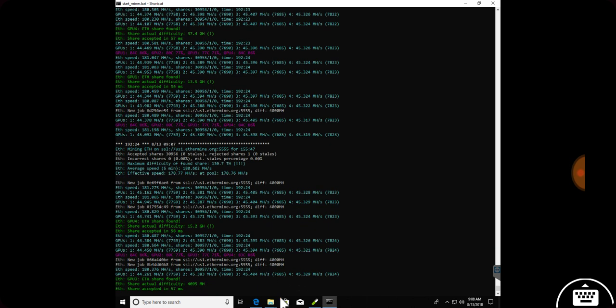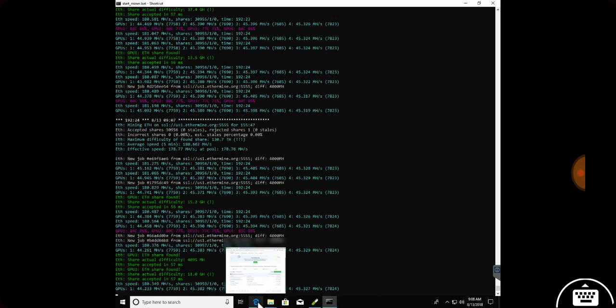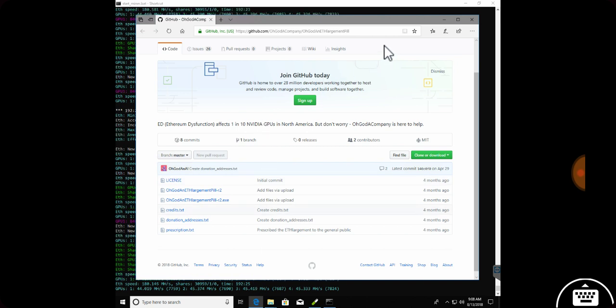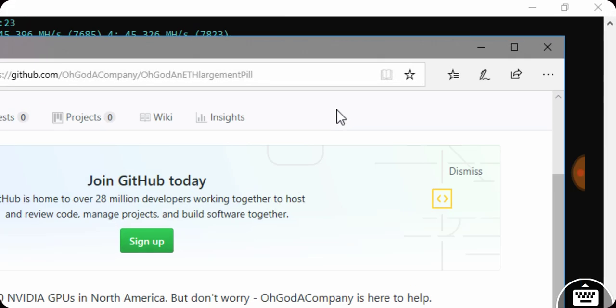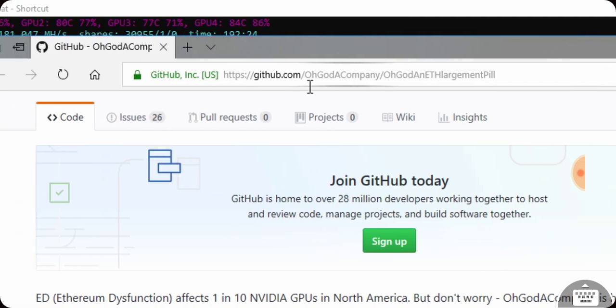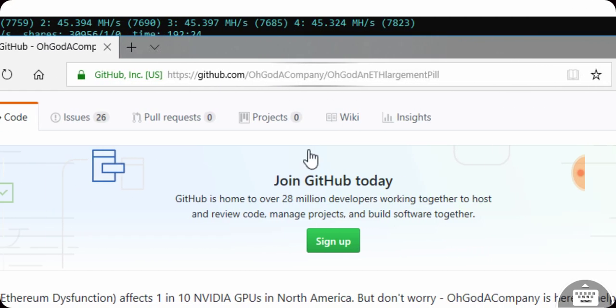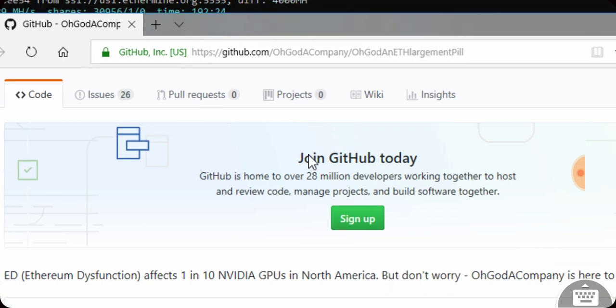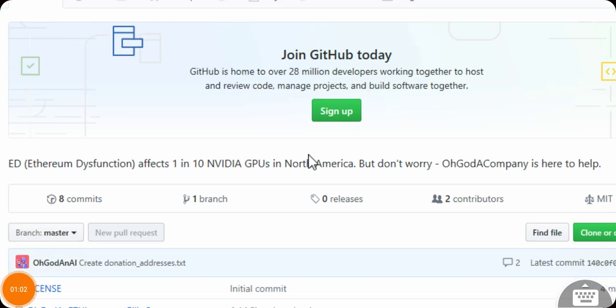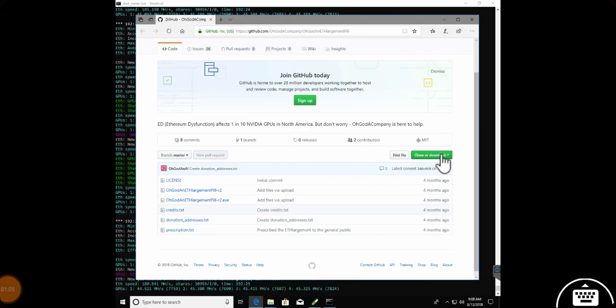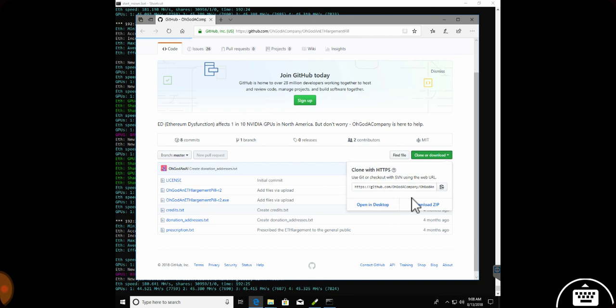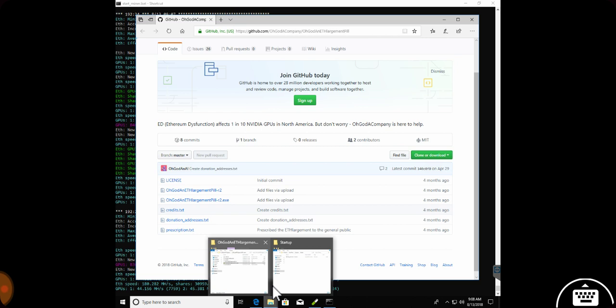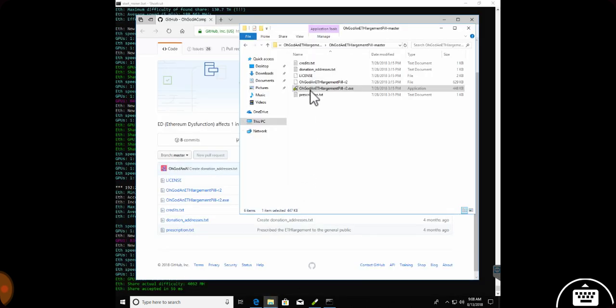The way I did it - you can see right here on GitHub, there's this GitHub page called the Ethereum Enlargement Pill. This is the URL for it on GitHub. You just come down here and download it. Go ahead and download the zip, then you'll open up the zip file.